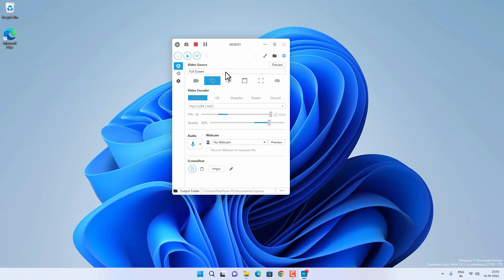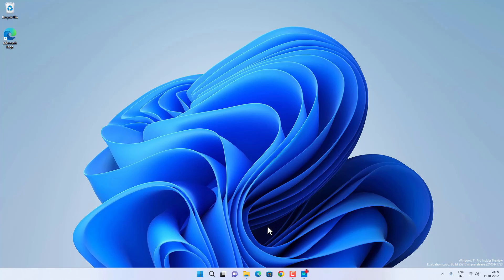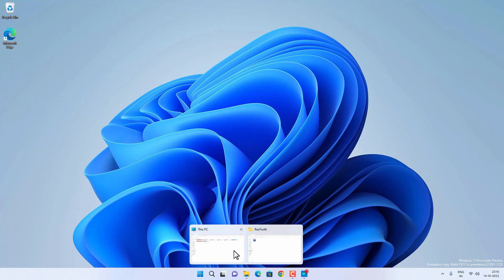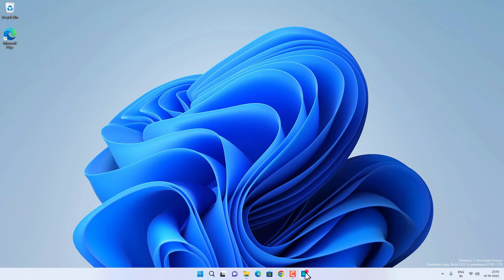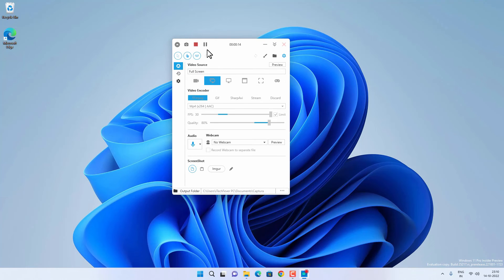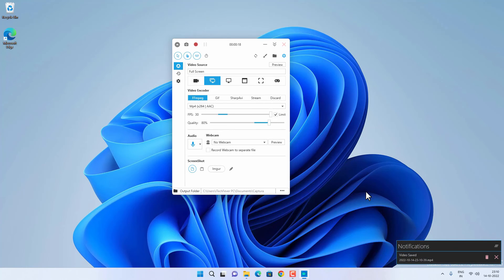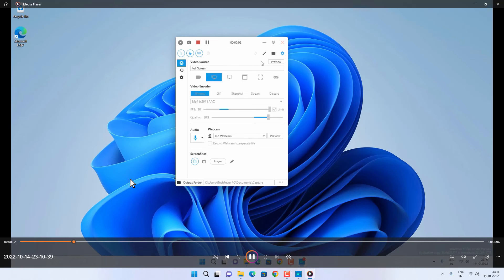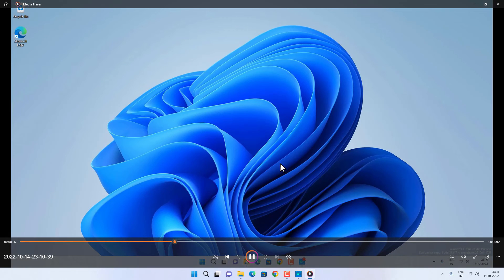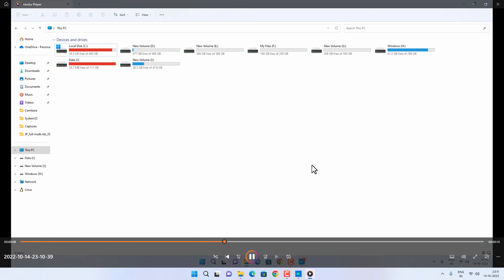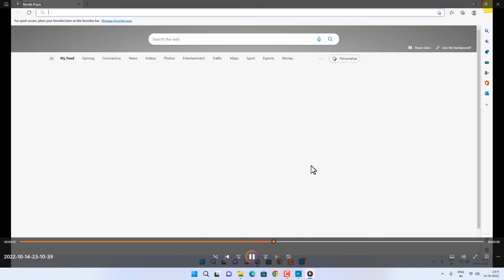You need to minimize the screen recorder while recording, otherwise it will record itself. It will record everything you do on the screen. During recording you have options to pause and resume or stop the recording. All recorded videos are saved inside the Documents folder in the Captura subfolder.